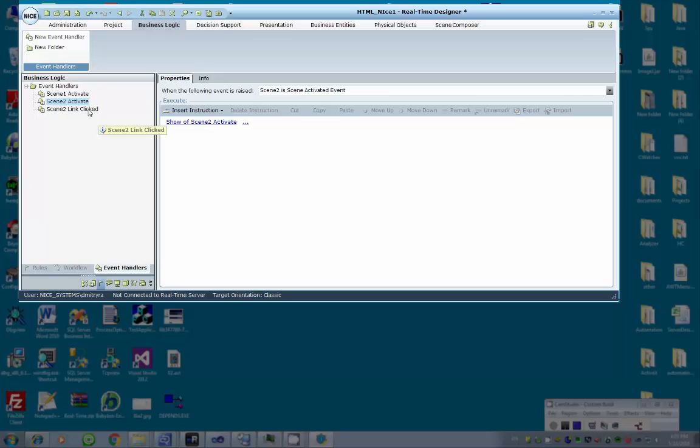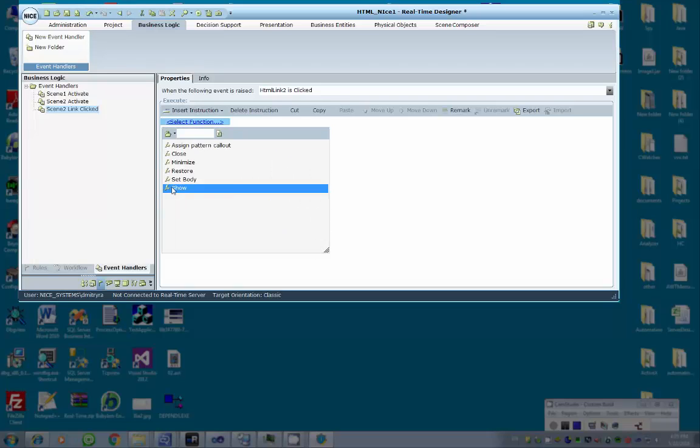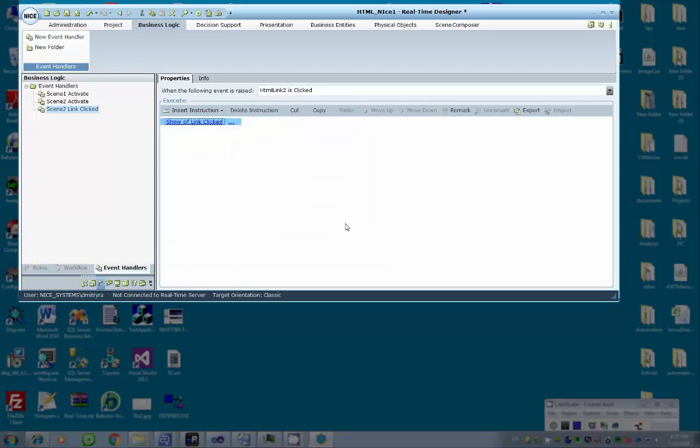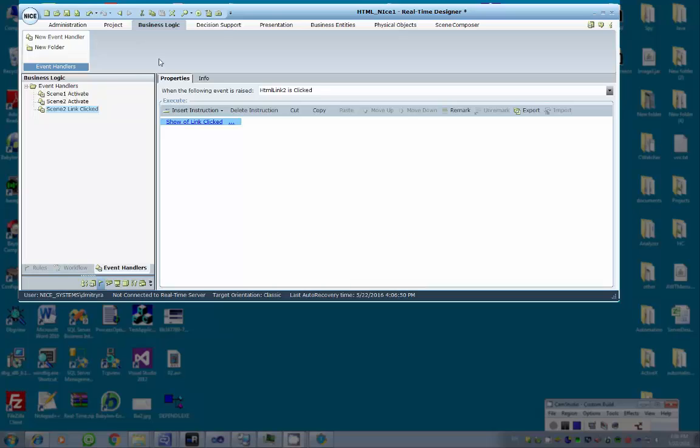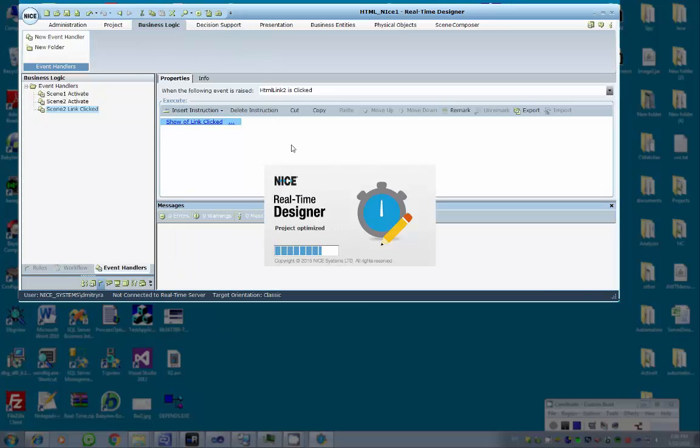After repeating the procedure for the second scene, a similar procedure can be used for the link. Now we will run the main project and open the monitor to invoke the previously defined actions.